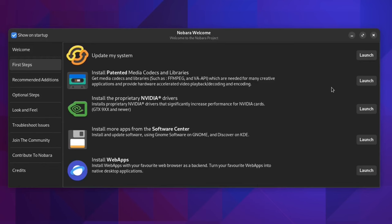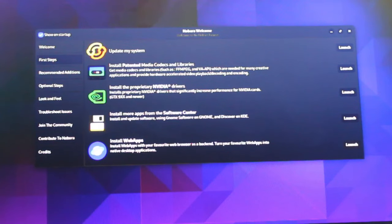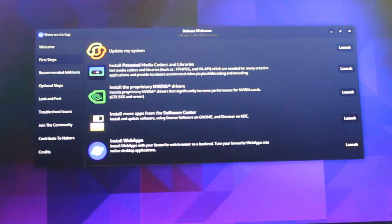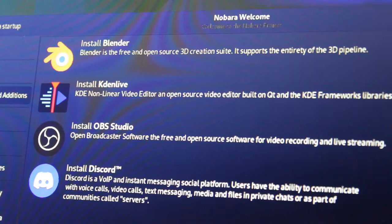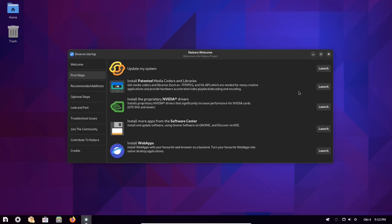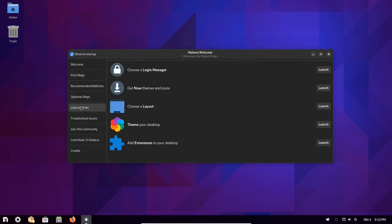Essentially, the Nobara Welcome application takes care of most of the installation of third-party applications, desktop layouts, themes, web apps, proprietary media codecs, etc.